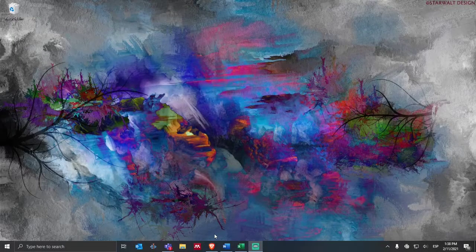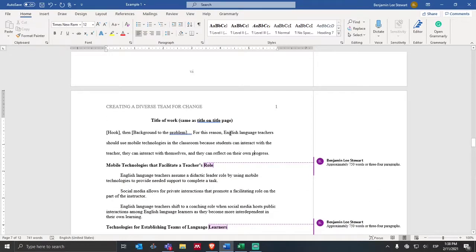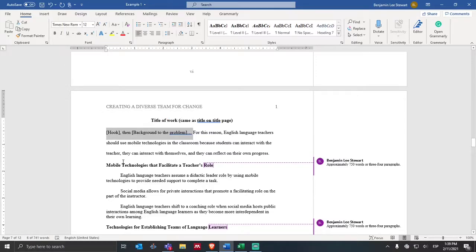Those of you who are taking thesis seminar, I wanted to spend a few minutes talking about how you can align the main points of your thesis statement with the key sections of your literature review and then how to break down your ideas within each of those sections. I'm starting with the template that I shared with all of you — I took out a lot of the notes to hopefully simplify what I want to share today. Just below the title, you'll have your introductory paragraph that will begin with a hook and a background of the problem. Imagine that we have already developed those two and we're transitioning now into our thesis statement.